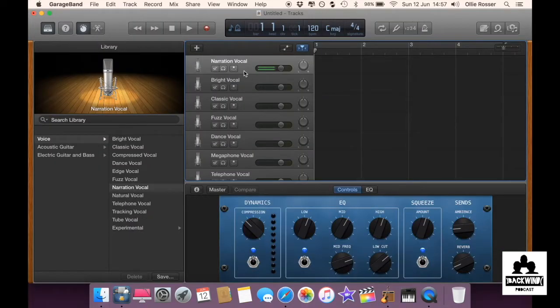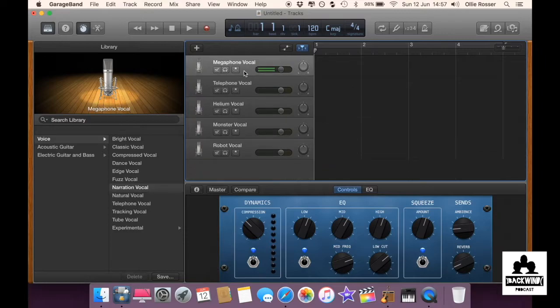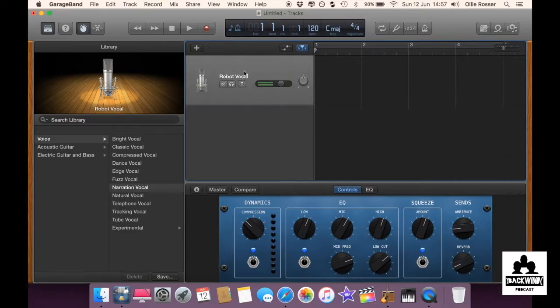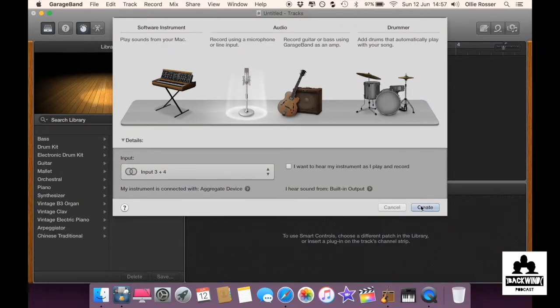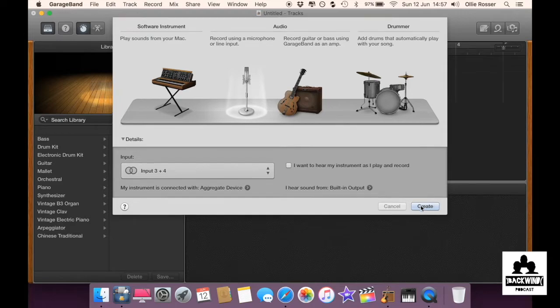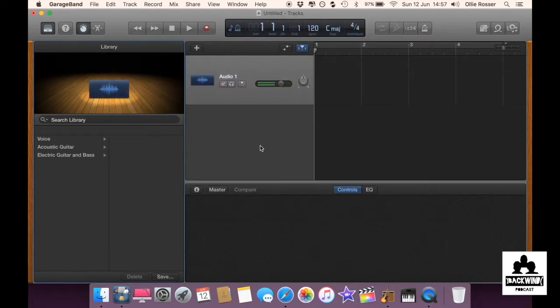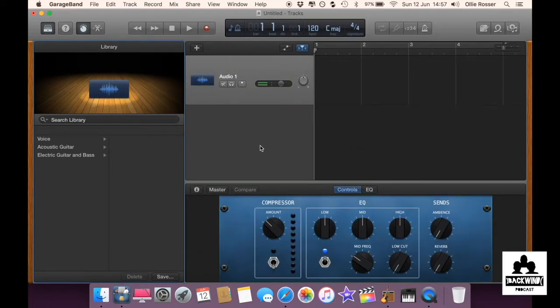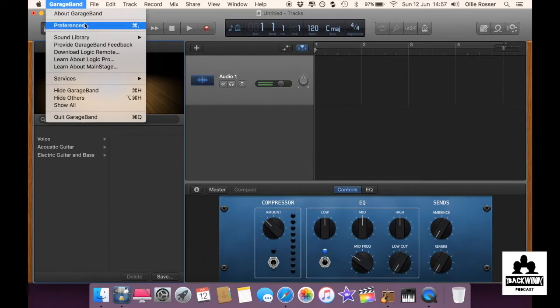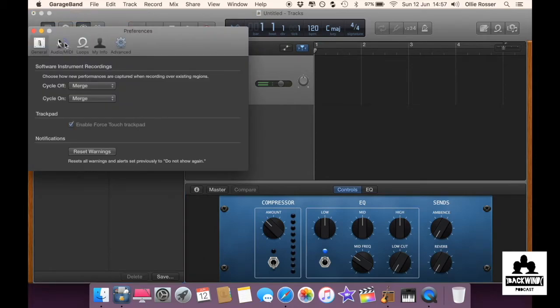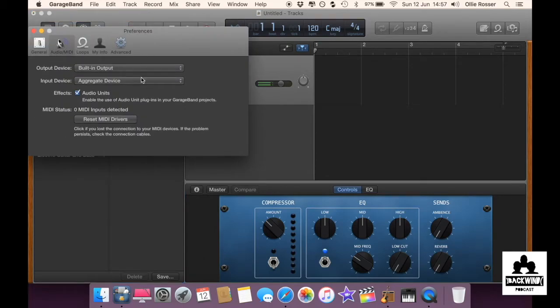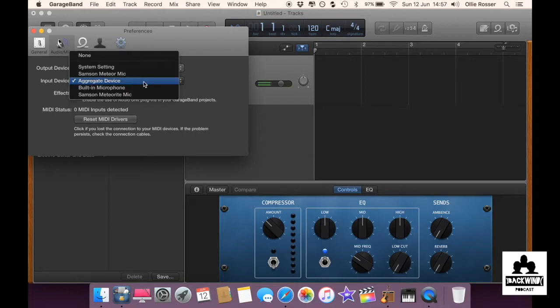Delete everything so you've got a blank canvas. I'm just going to create this quickly just to get it out of the way. But what you want to do next is go to GarageBand preferences. Go to audio slash MIDI and make sure the input device is whatever you name the aggregate device.